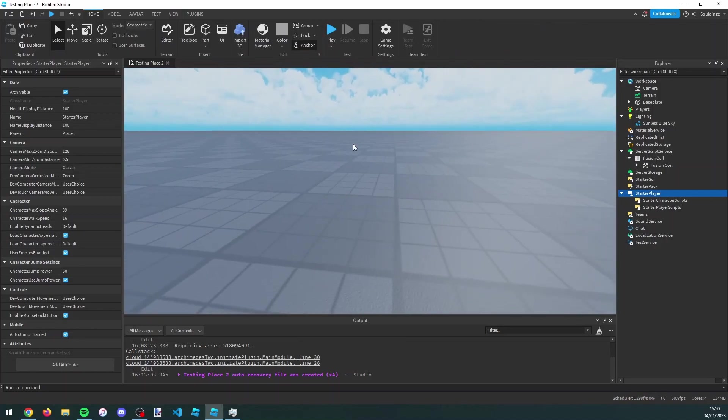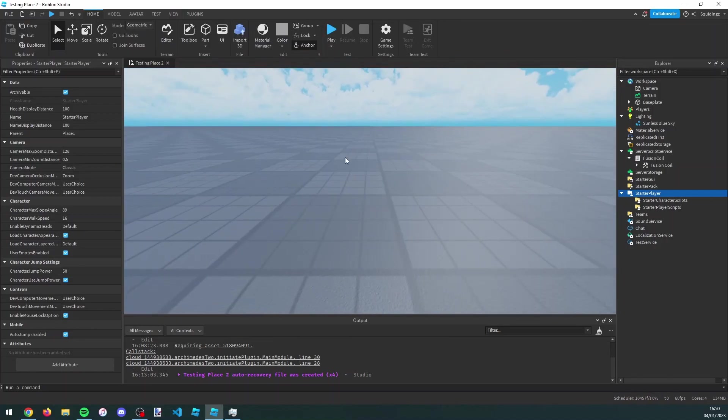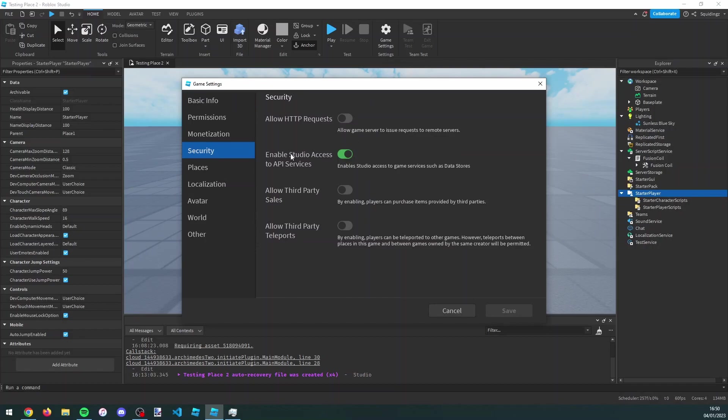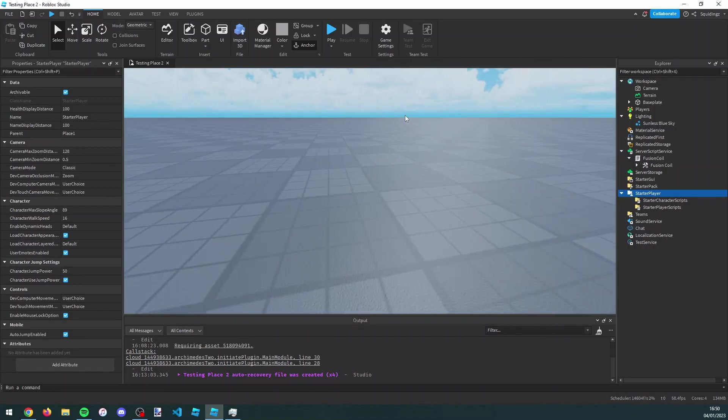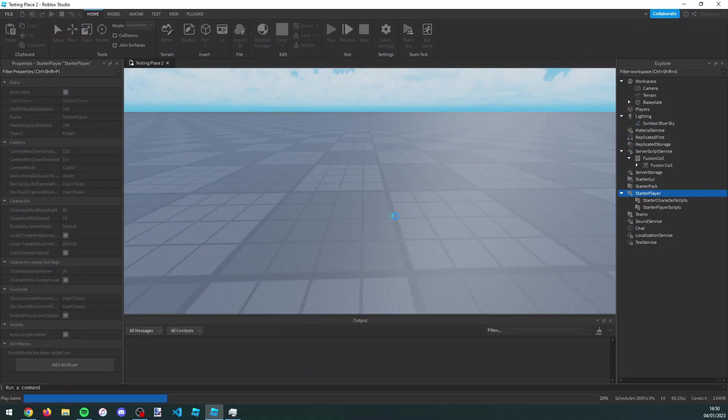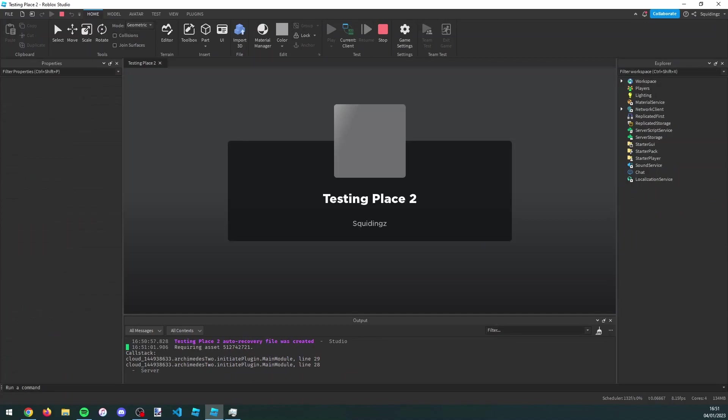Now we just need to make sure that Studio can actually use marketplace service to check if we have the game pass. To do that, go into settings, go down to security, and make sure enable studio access to API services is on. If it's off, just turn it on and click save.